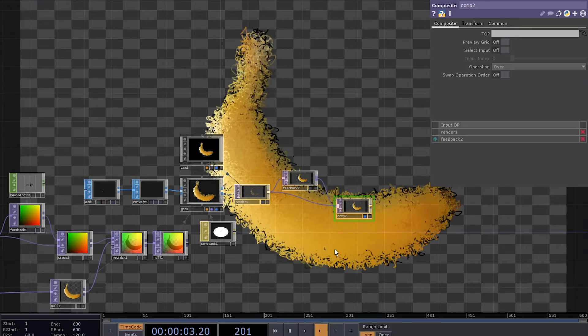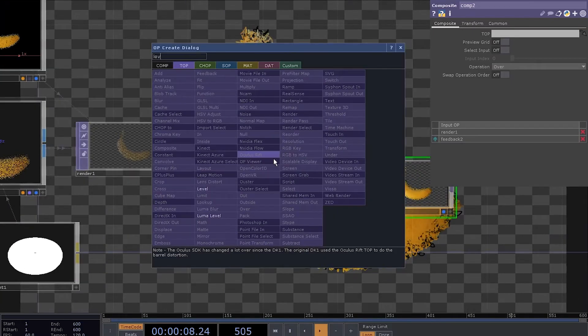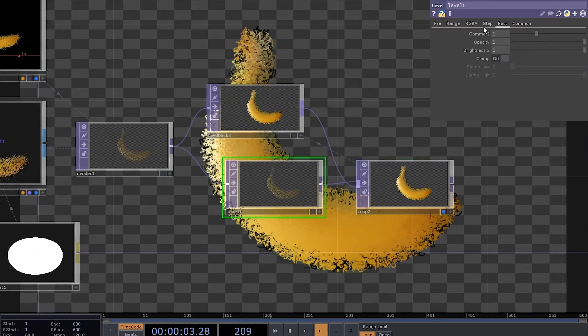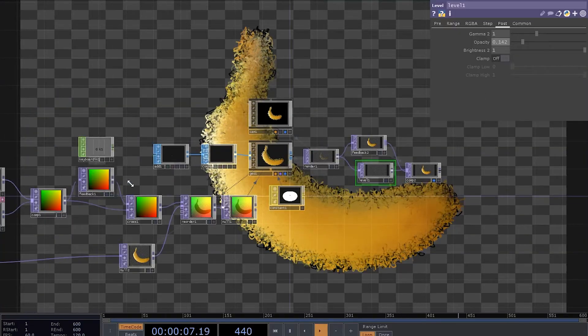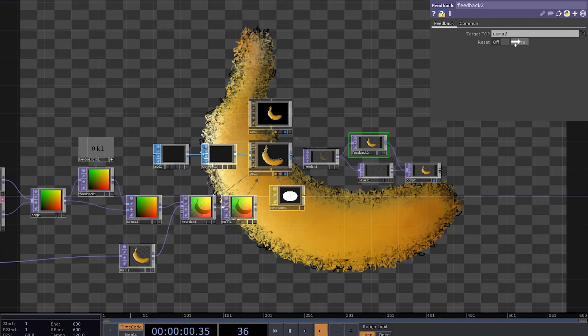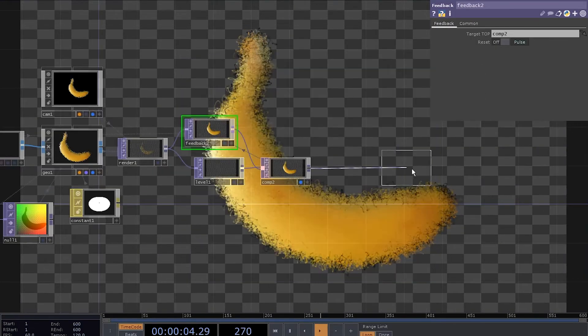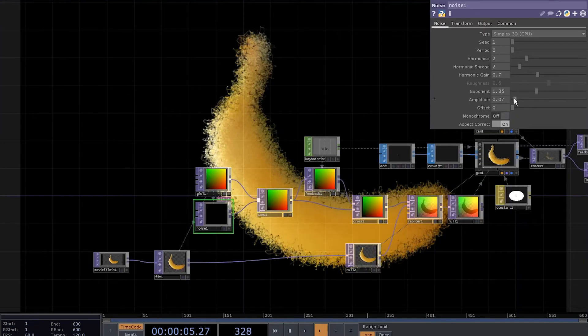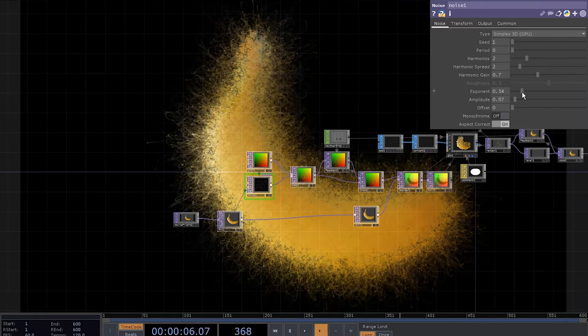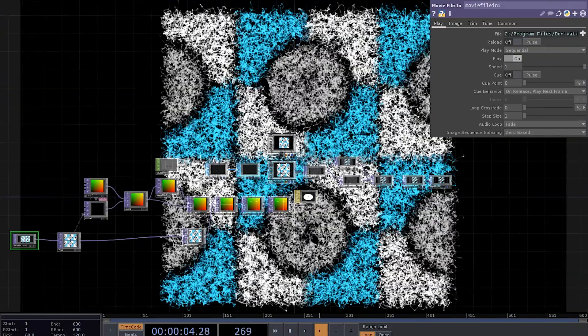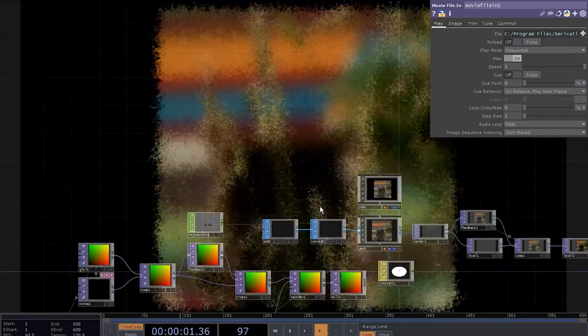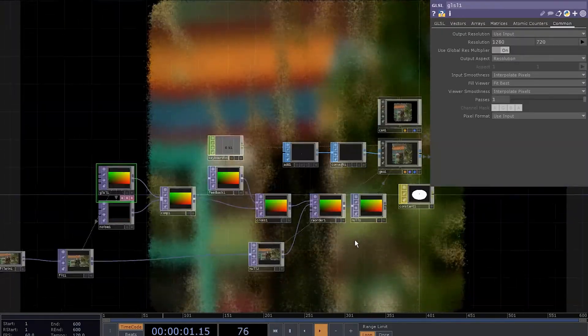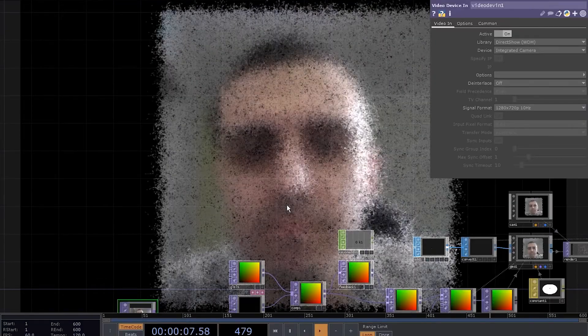Now you can insert a level with really low opacity so that it could sort of appear over time. Set the keyboard in to control the second feedback. Add a transform with comp over background color enabled. Try to experiment with different noise parameters. Try different images as input. You can also use a video as an input source. You can even make a fuzzy self-portrait.